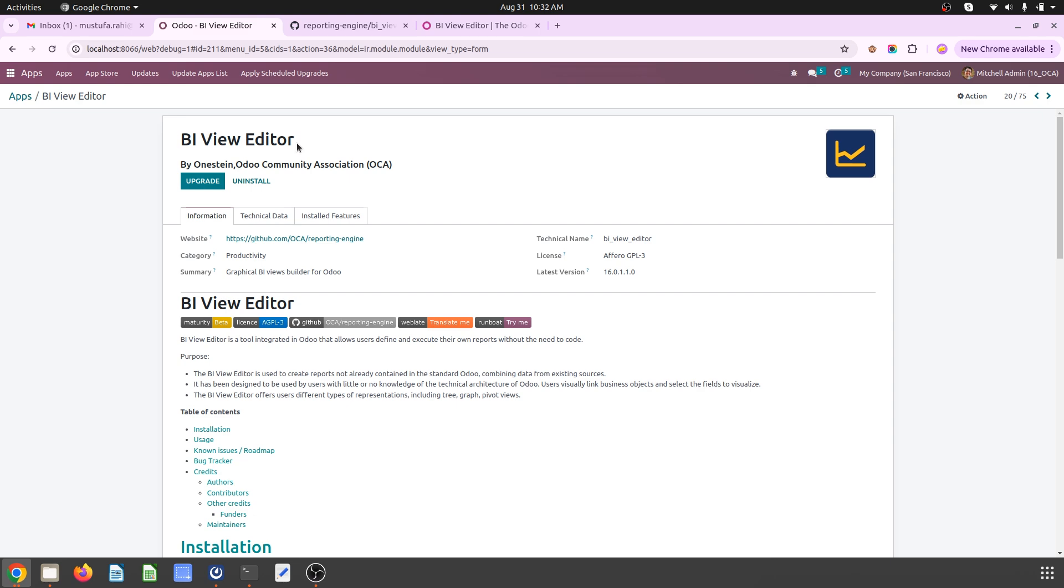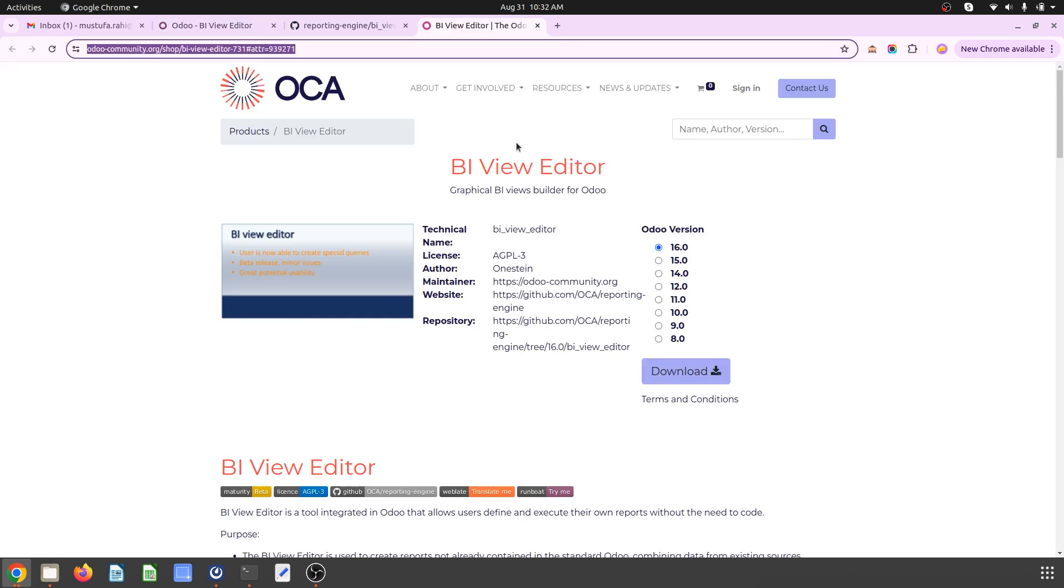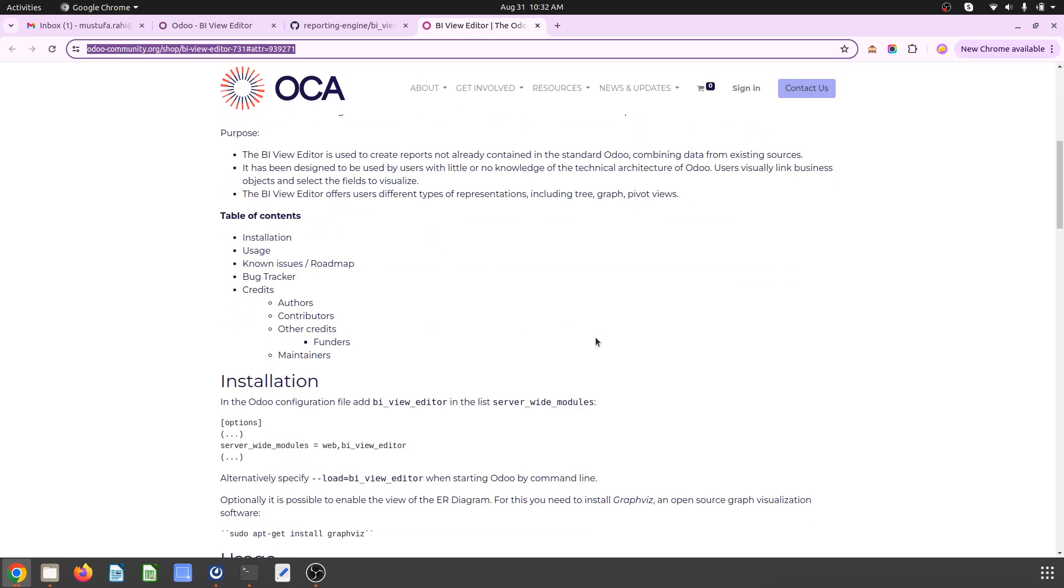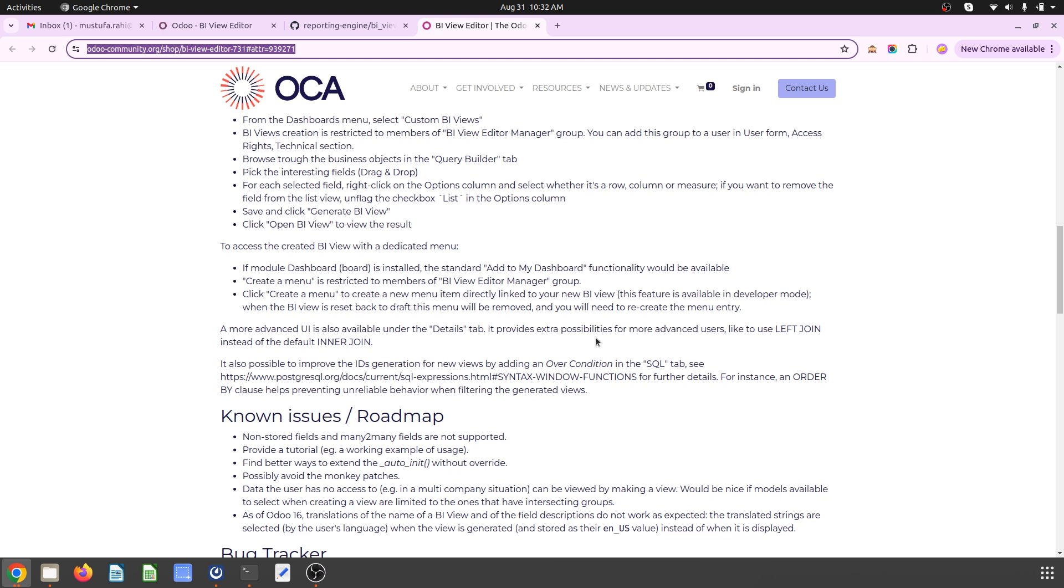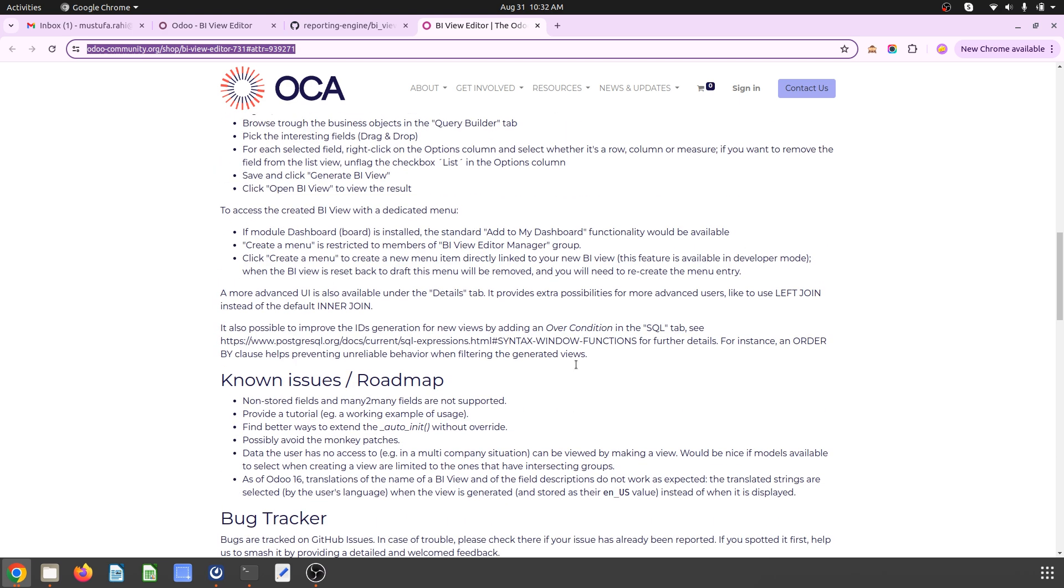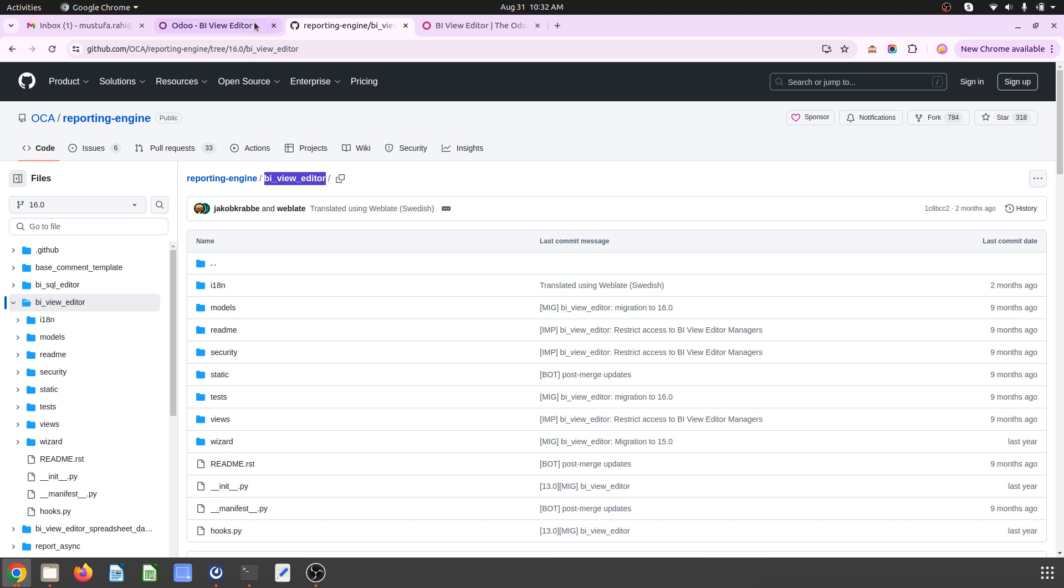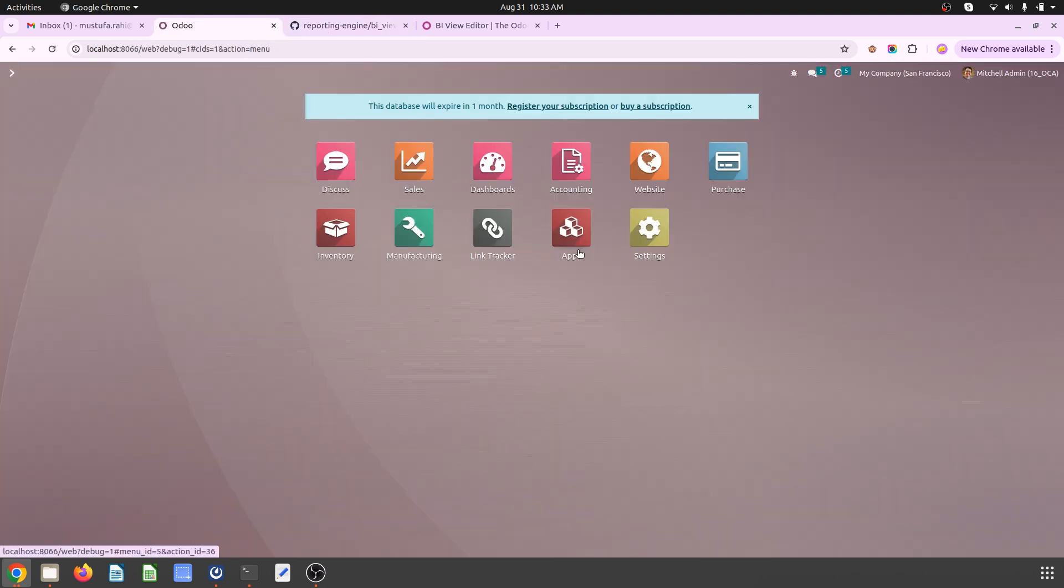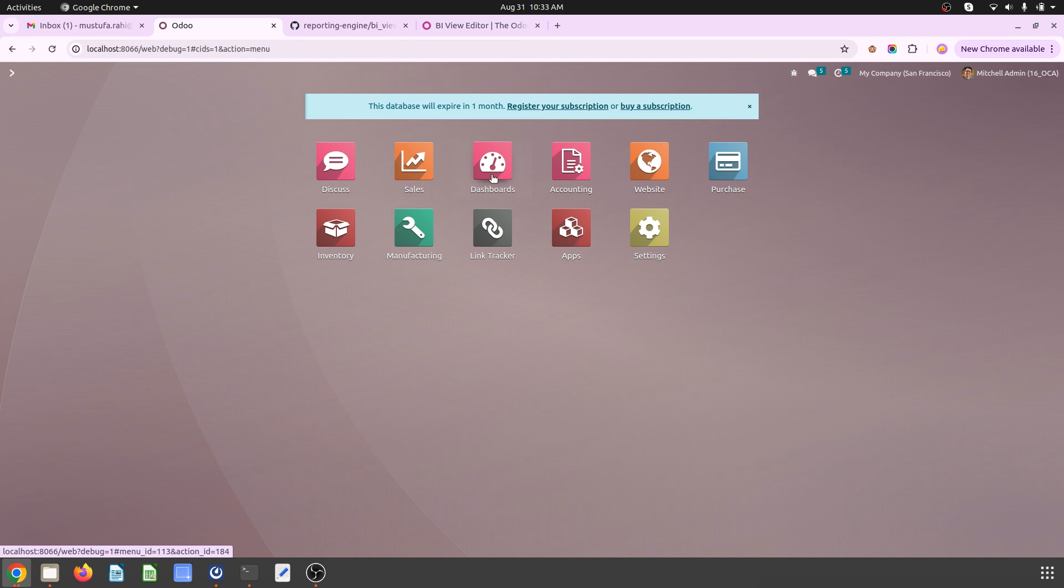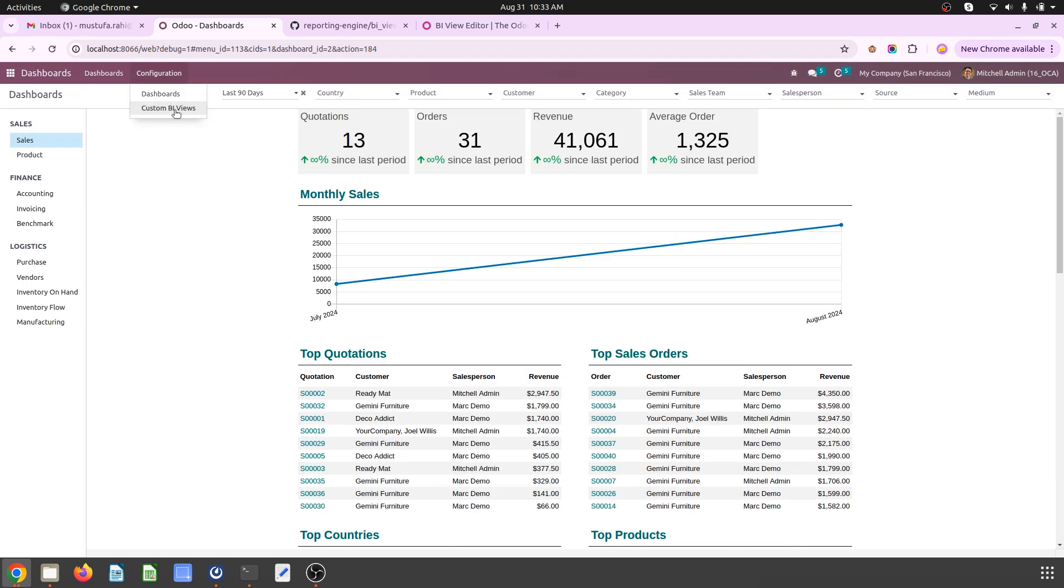That is BI View Editor that can be found over here to download with certain installation libraries. Python libraries need to install over there. The instructions are given very clearly, and now I will show you how exactly I am going to use that module. Under the dashboard you will find custom BI views.